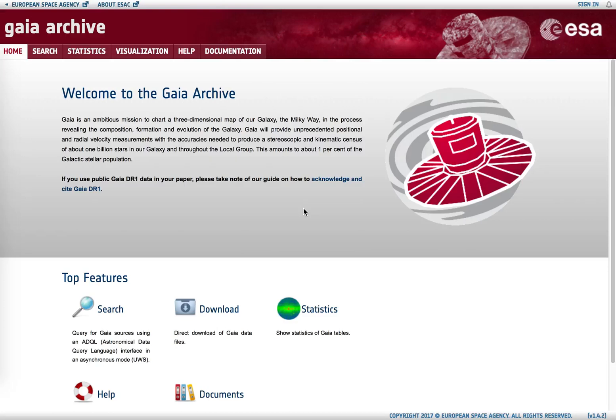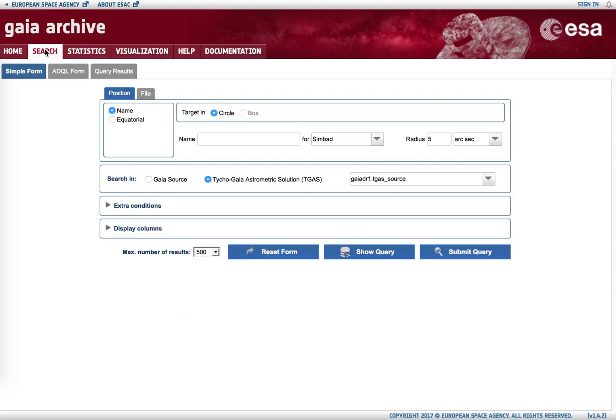This is an introductory tutorial on the Gaia archive simple form. In the welcome page of the Gaia archive, there are different resources available that we can identify via these tabs. The most important of them is search, because here we can retrieve data from the archive.